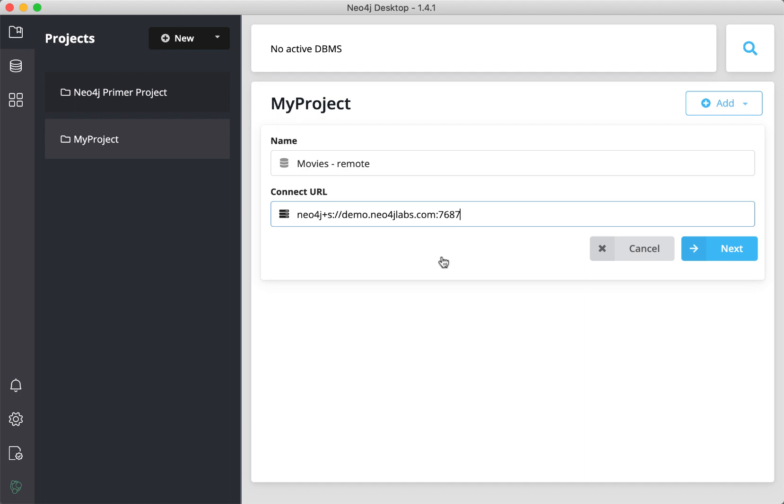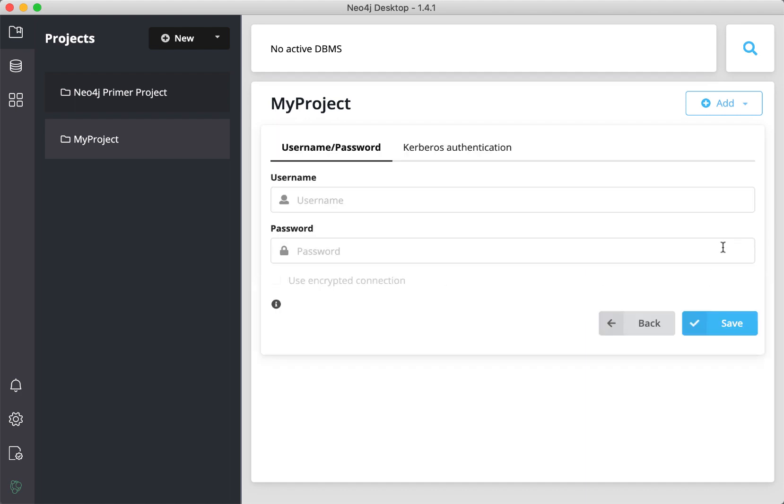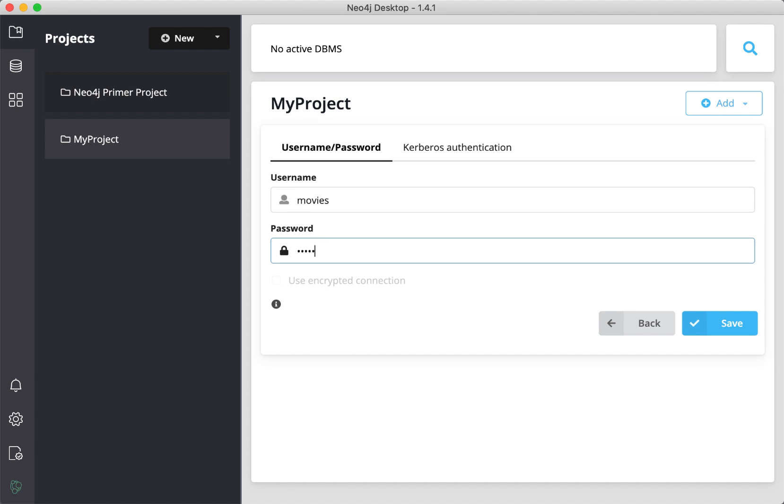Next, you specify the credentials for accessing the DBMS. Here, we were given Movies as the user and Movies as the password.